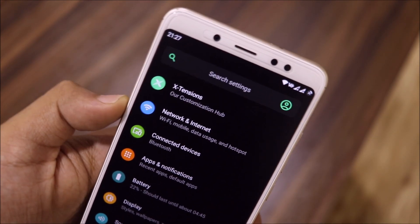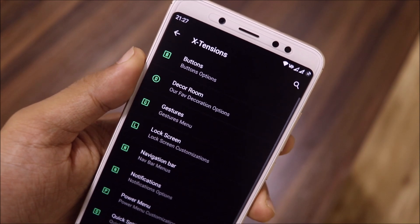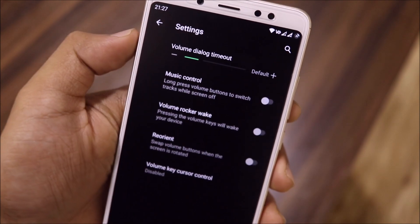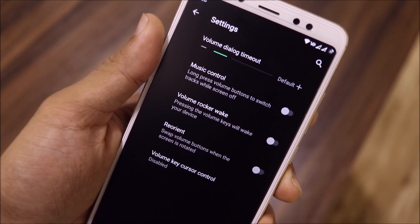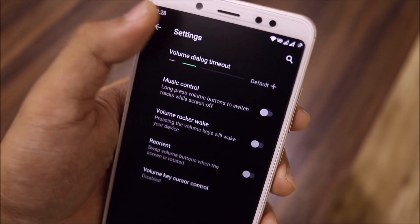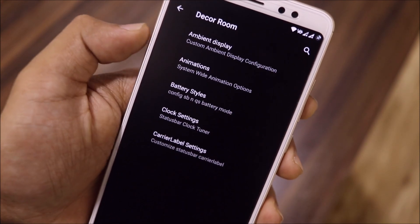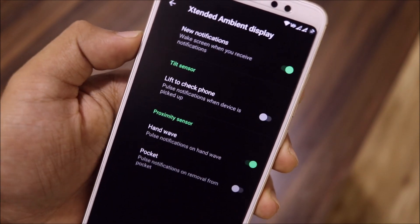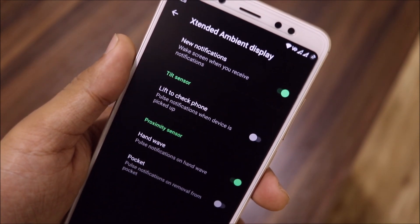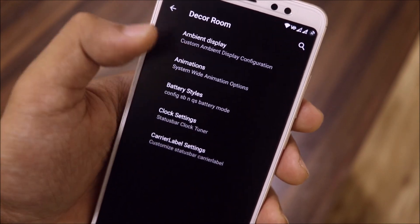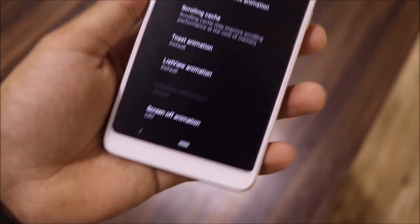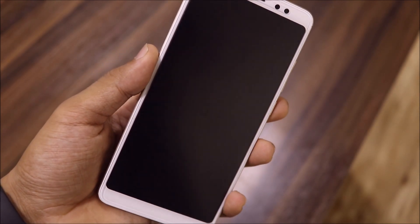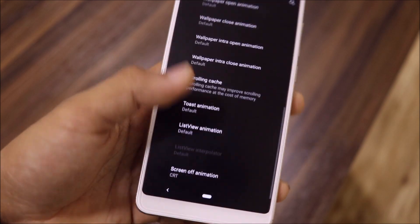Moving towards the features, we have this Extensions customization tab. First, there's a buttons option — only volume rocker customization is present. Then in Decor Room we have ambient display, animations, battery styles, and clock settings. Everything you want is present. Animations are available, including the screen-off animation set to CRT, which mimics old TVs.